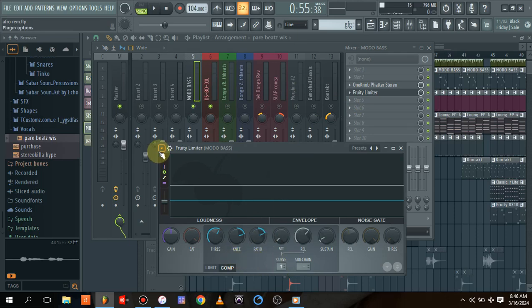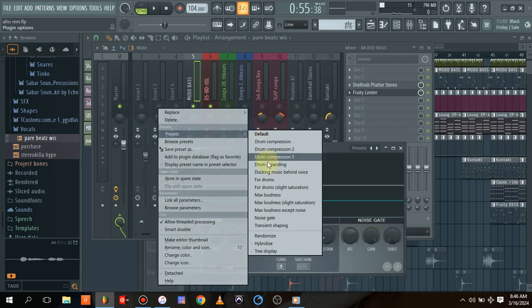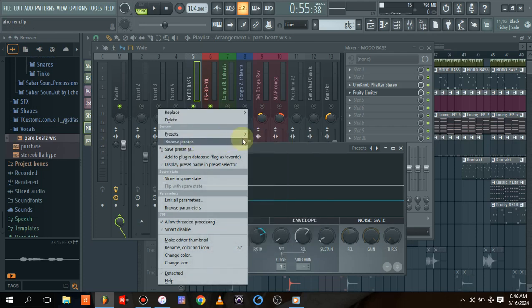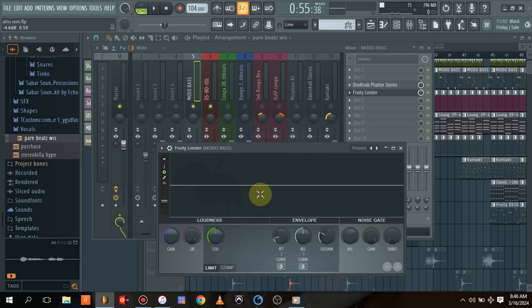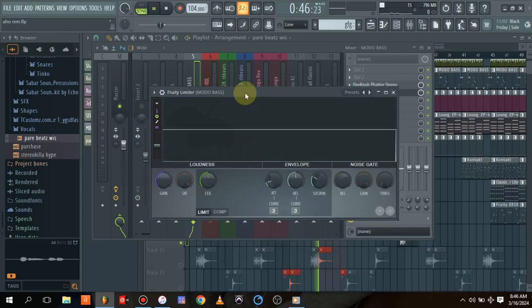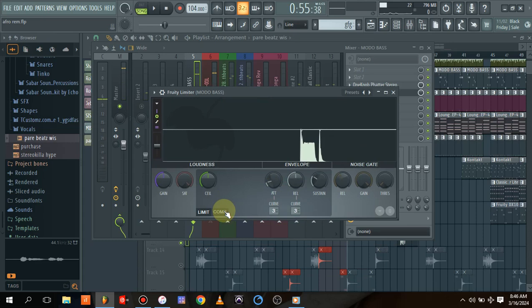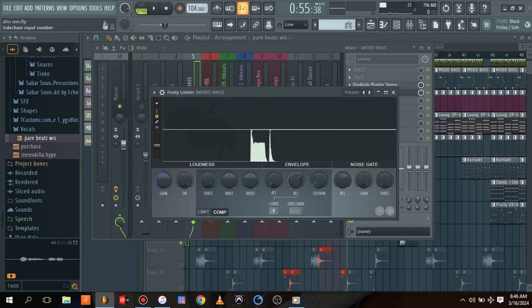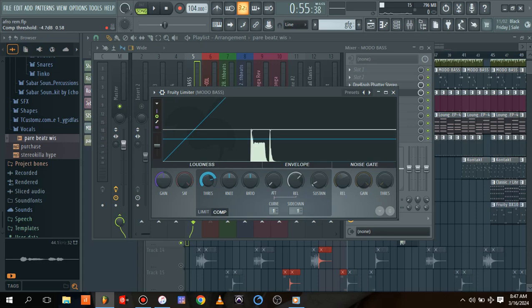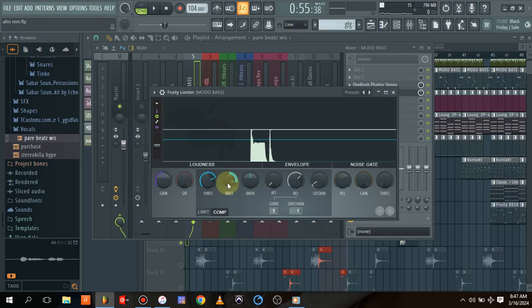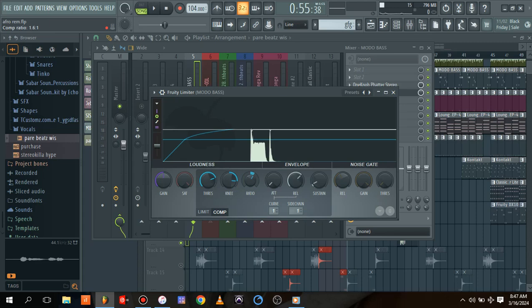Normally the Fruity Limiter is on default preset. What I'll do is click on the compressor, come to sidechain and scroll it to 1. When I scroll it to 1, I'll come to the threshold and drag it to around -5 dB. Then the knee to around 69 or 70%, and for the ratio I'll go for 2.0.